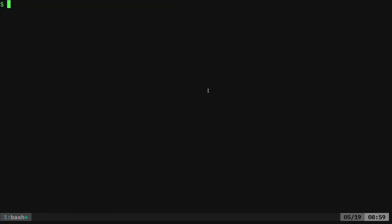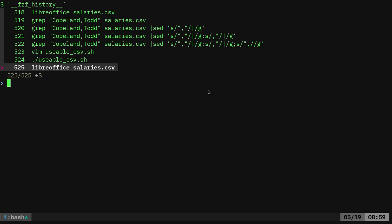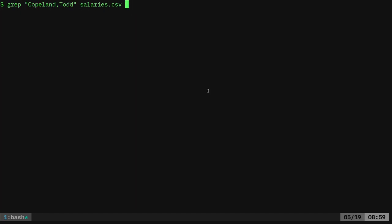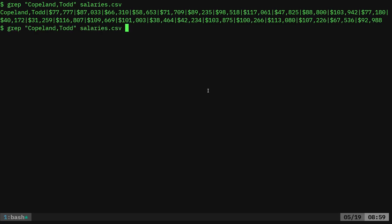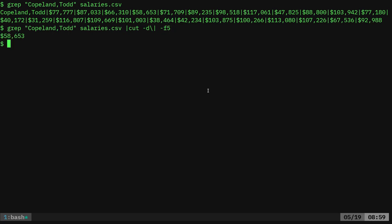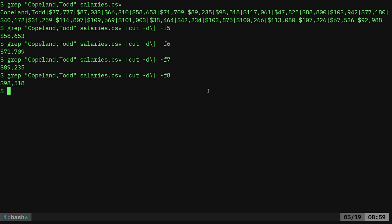So I can say, I can cat out. Again, I'll just do that one line right here. So I'm going to grab that one line, but I can say cut with a delimiter of pipe field five. And I've got that salary and go the next year or the next year or the next year.